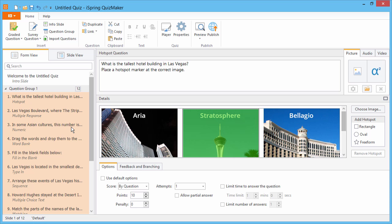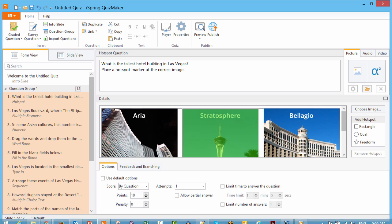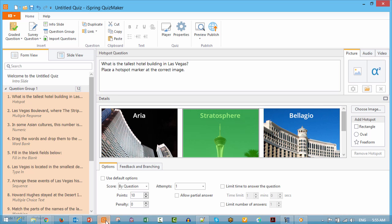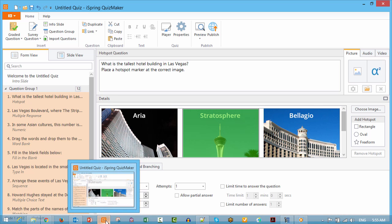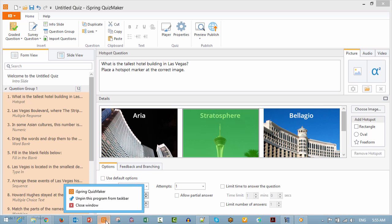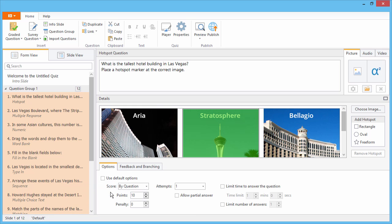If you like, you can keep your previous quiz open by running another copy of Quizmaker. To do that, go to the taskbar, right-click the Quizmaker icon, and click iSpring Quizmaker 8.